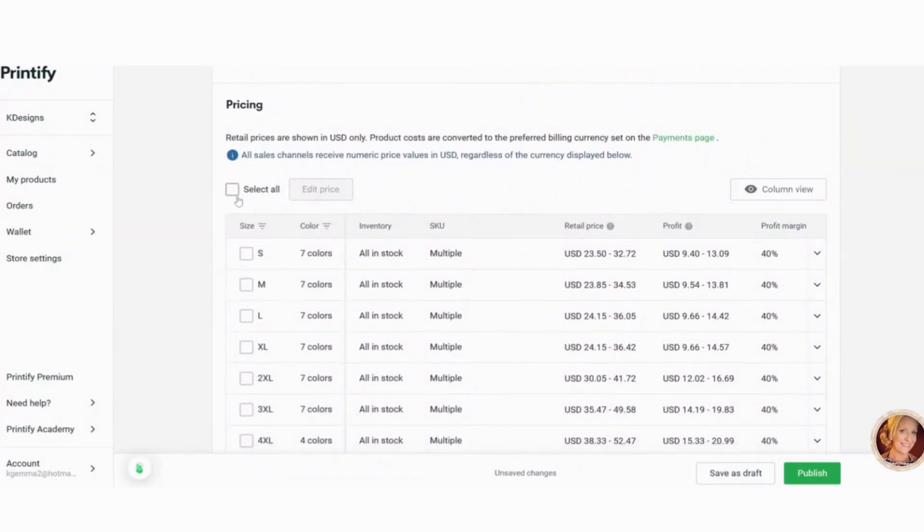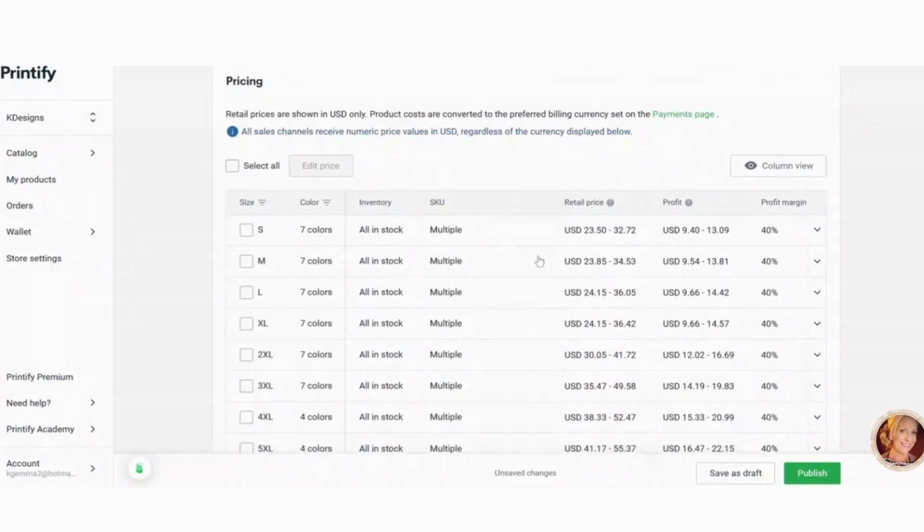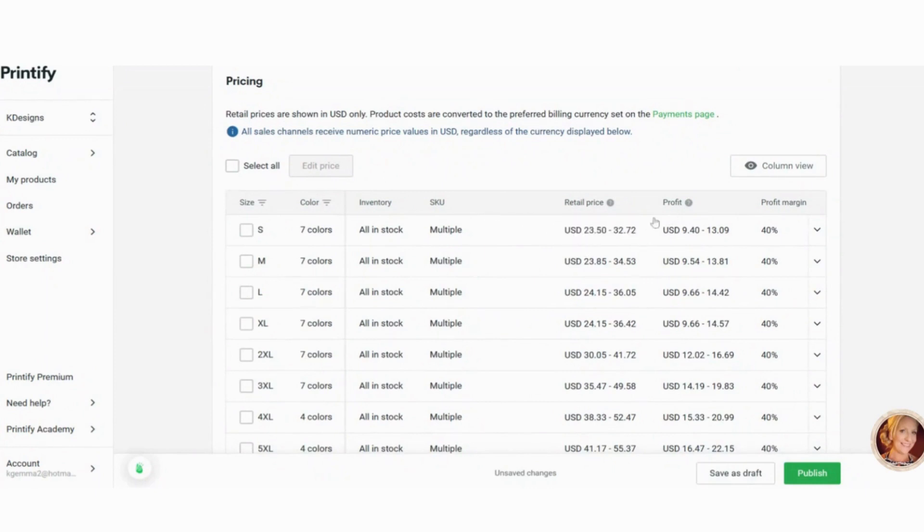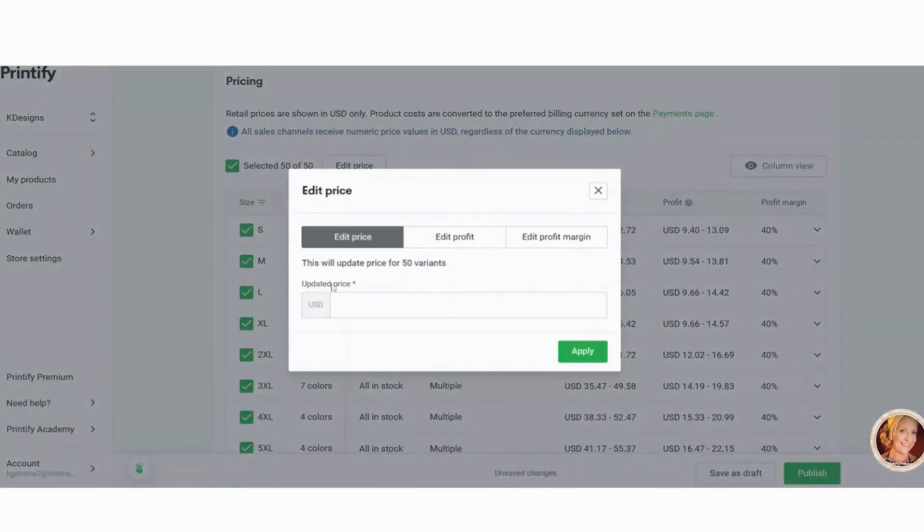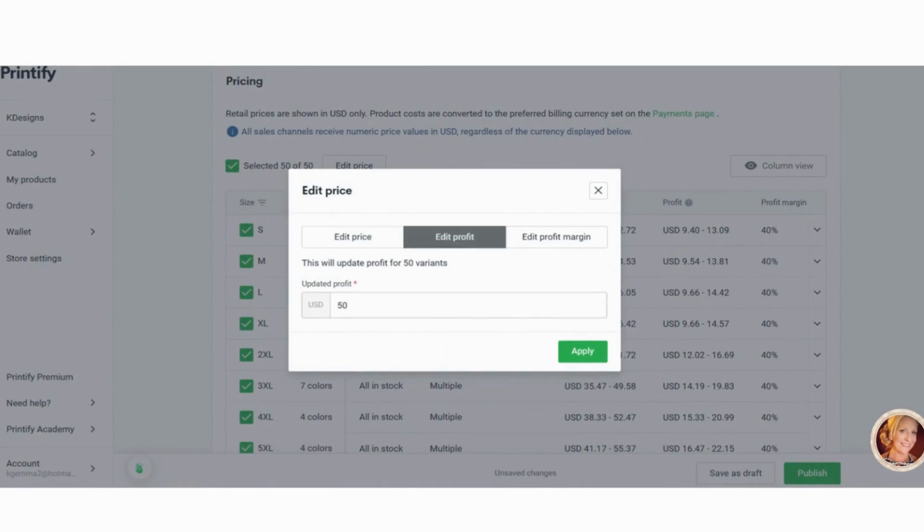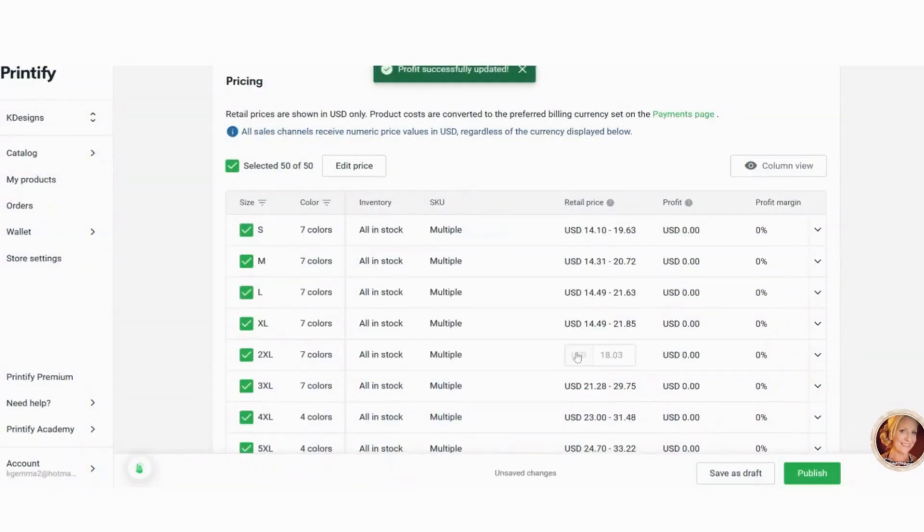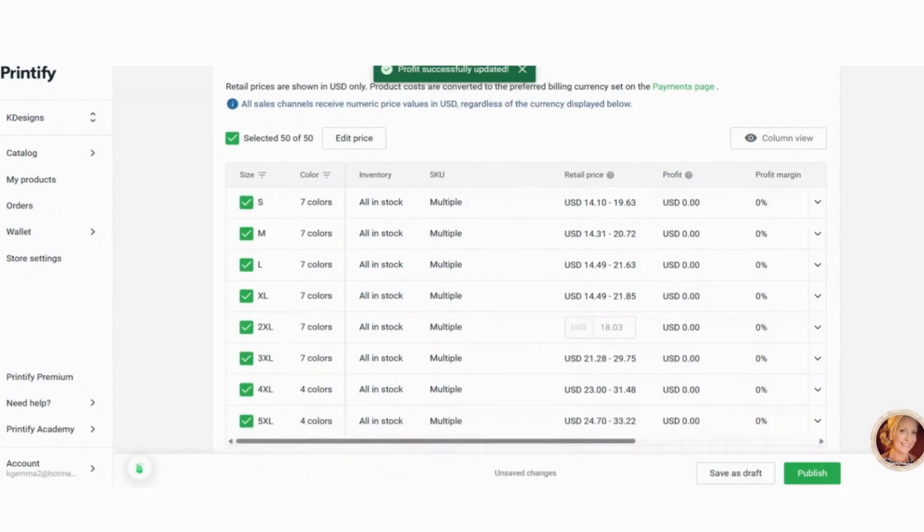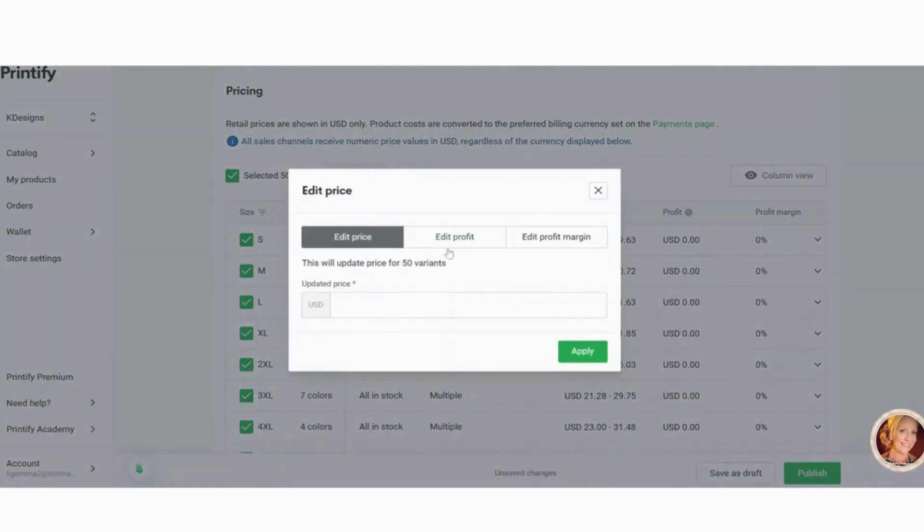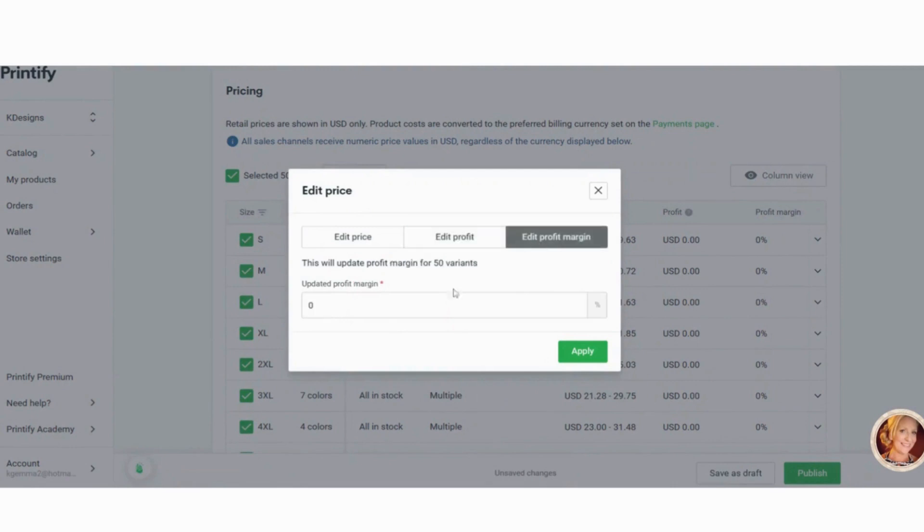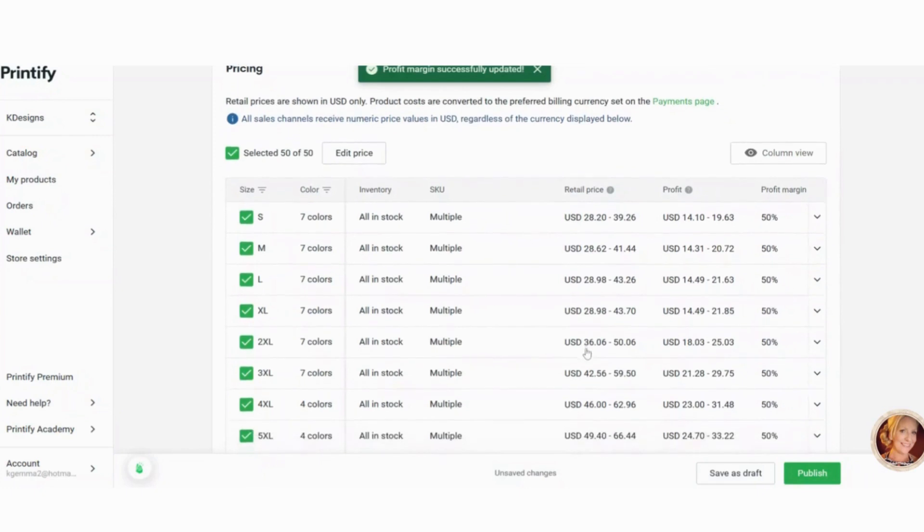Now this is where, when you go down to pricing, you want to check your pricing. So you can see this is a sweatshirt and if you're selling it for $23.50, your profit is going to be between $9.40 and $13.09. So 40% profit margin. I like to collect them all, edit the price and I'm going to do profit of 50%. If you're starting out a new store, I would go a little bit lower. And it applies it to all the different colors.